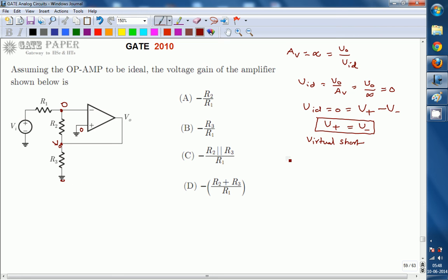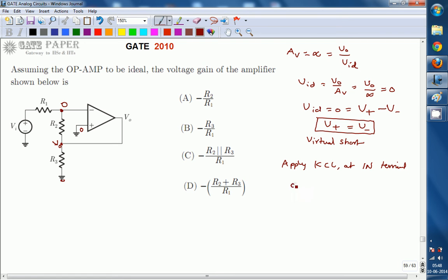Apply KCL at the inverting terminal. KCL at the inverting terminal gives: (0 minus Vi) divided by R1, plus (0 minus V-naught) divided by R2, is equal to zero. These are the two currents from the two branches connected at that node.